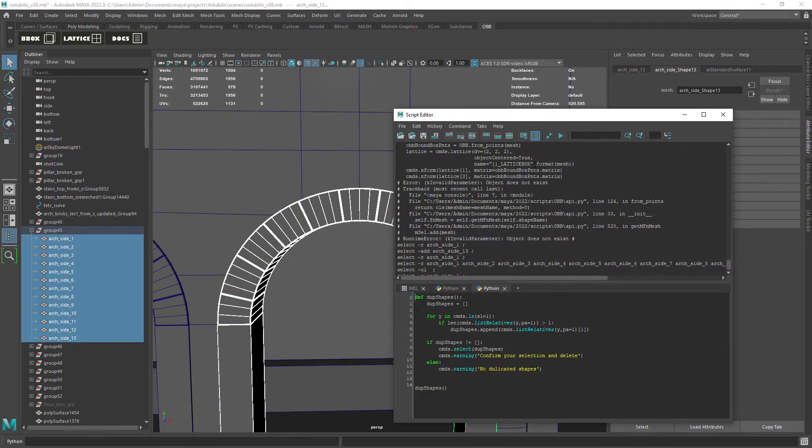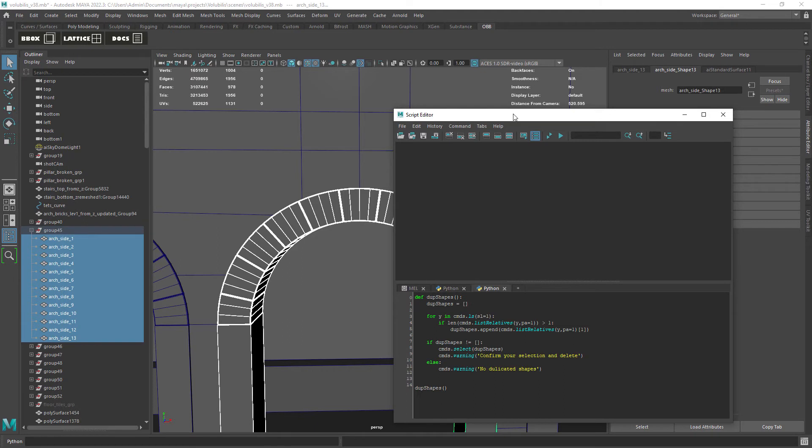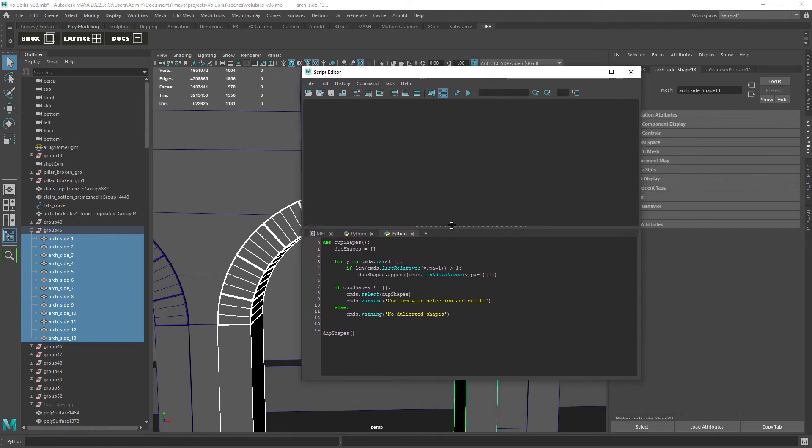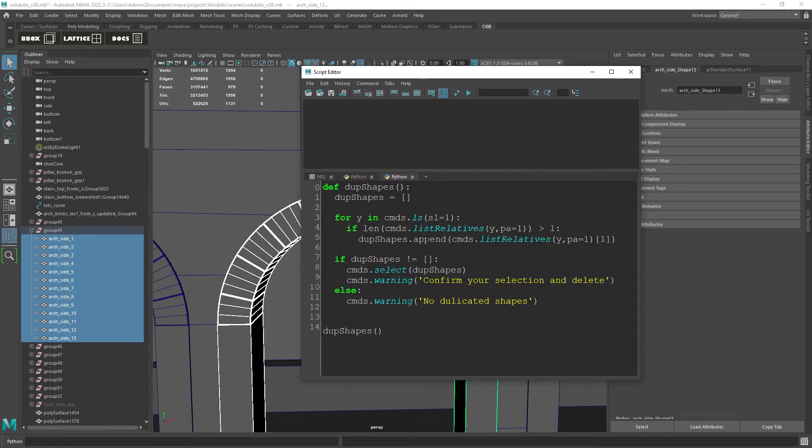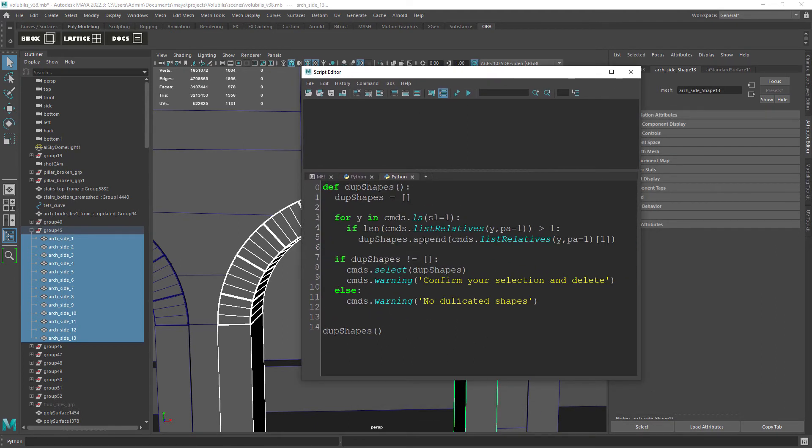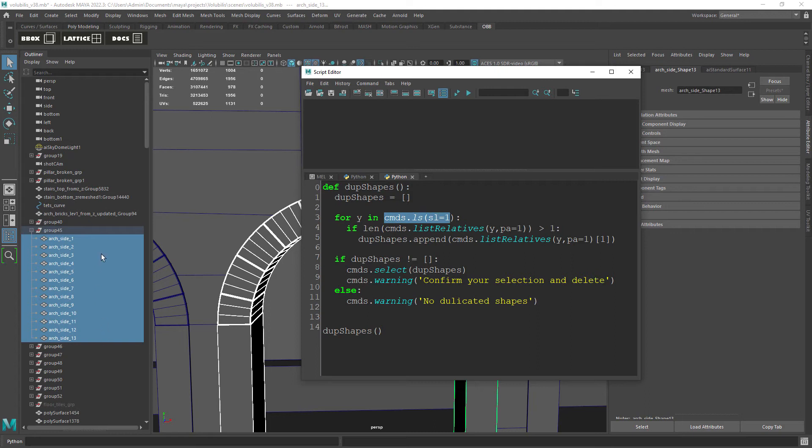So let's open the script editor and have a look at a custom script I created to remove duplicated shapes. We just have a simple function that starts with an empty list that will later be filled with duplicated shape nodes.